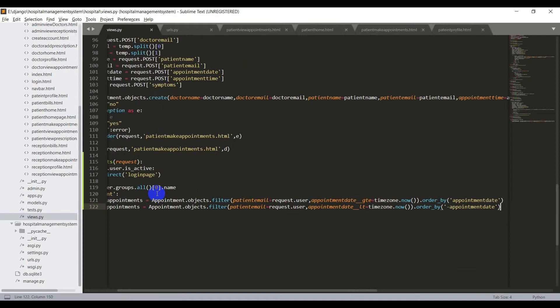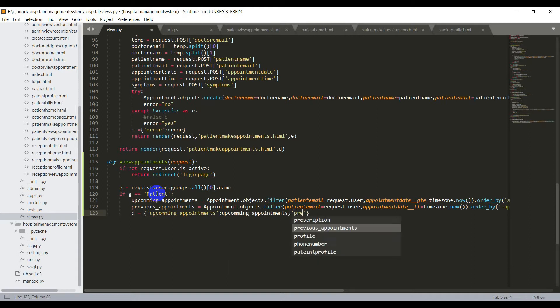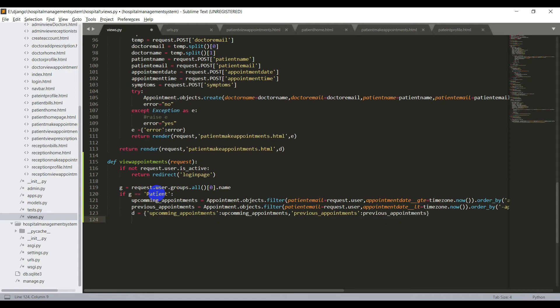So we have got all the appointments and separated according to the appointment date. Now we need to send them to the template to display them, so we need to create a dictionary. That is d is equal to, the first key will be upcoming_appointments, colon the value will be upcoming_appointments, and the second key will be previous_appointments, colon value will also be previous_appointments. And now I need to send this dictionary as third parameter of the render function. So I will say return render of request, patient_view_appointments.html, comma d.